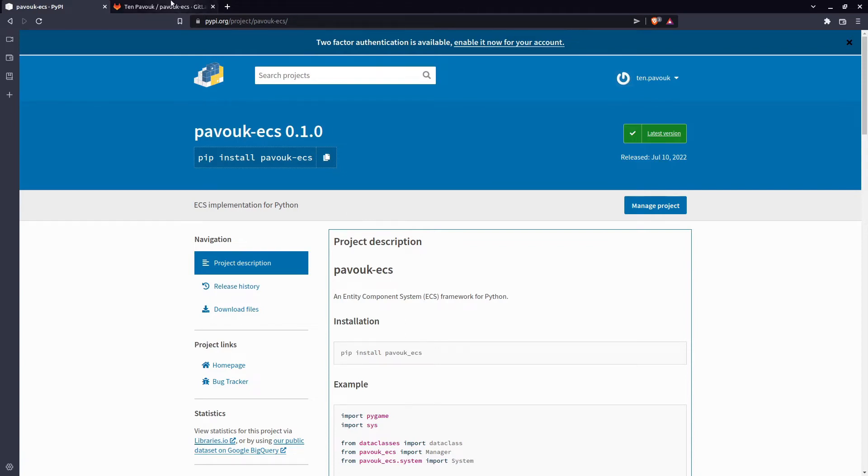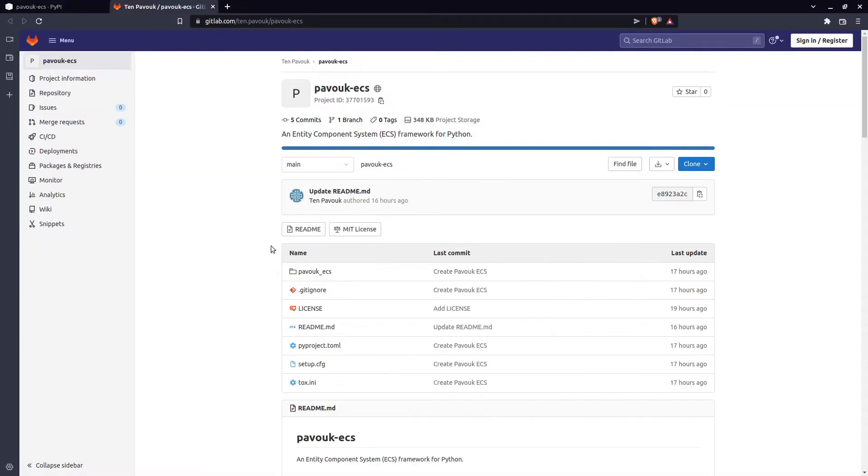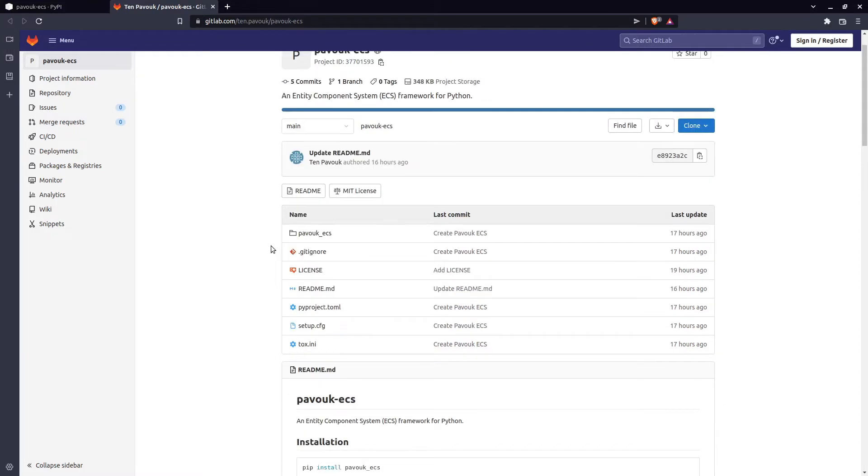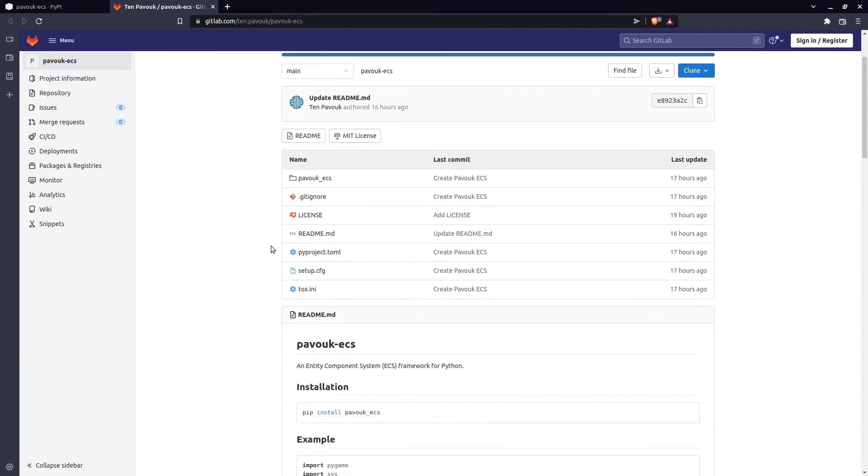It's open source so you can go to the repository, see the code, see how it's done, see the tests, and modify it yourself. Feel free to improve it, contribute, and give any feedback if you are using this.